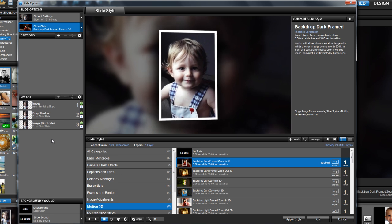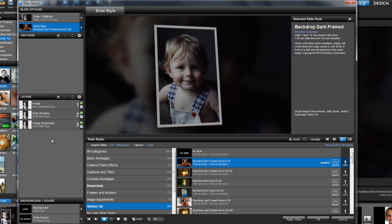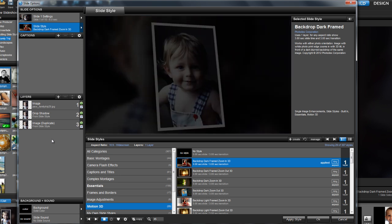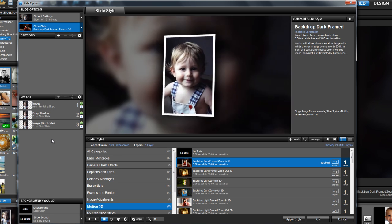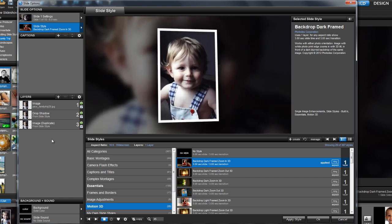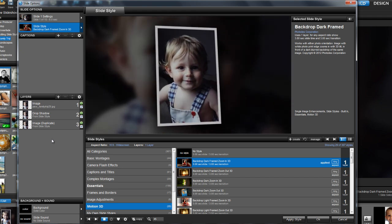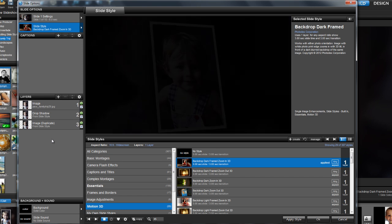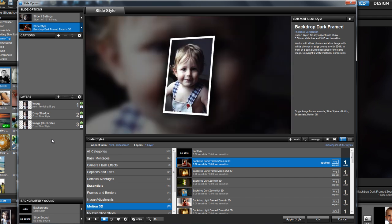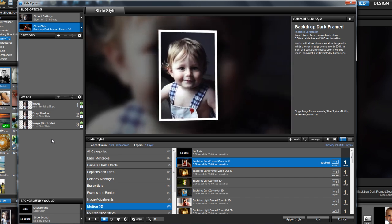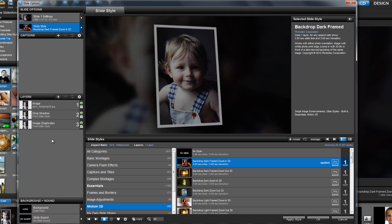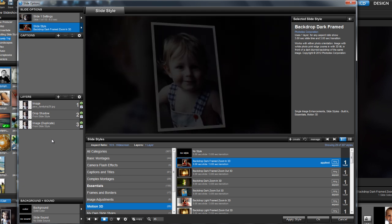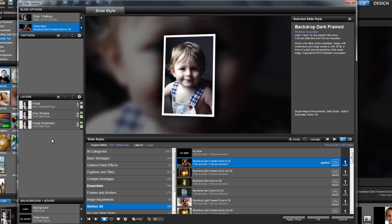Now, most people will be happy with what the style has created for them, but sometimes you may want to add your own personal touch. The best part of using styles is that after they're applied, you can then manipulate them however you like. So, let's edit our current slide to show you how this is done.